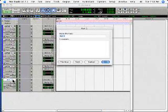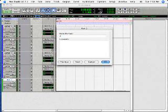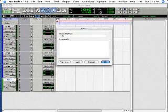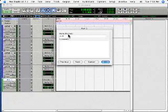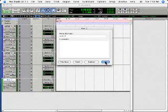I'm going to name this Aux1 thing Verb. V-E-R-B is my short version. Verb1.